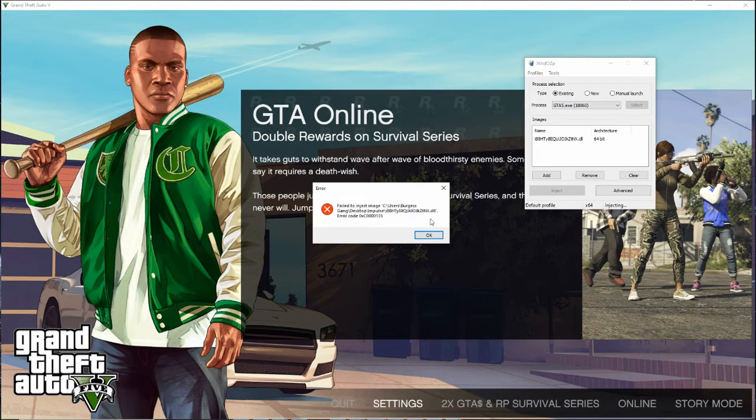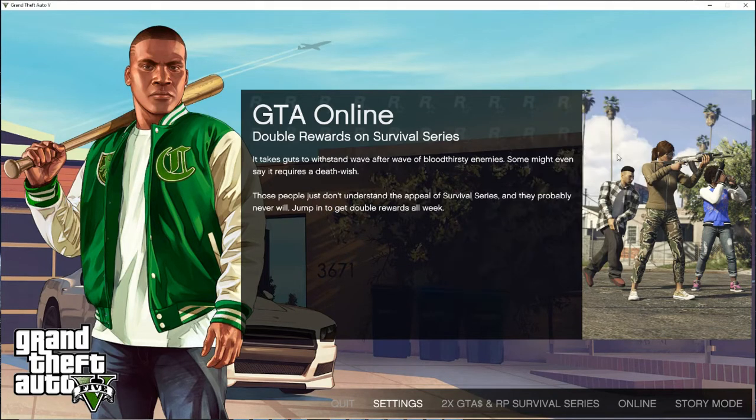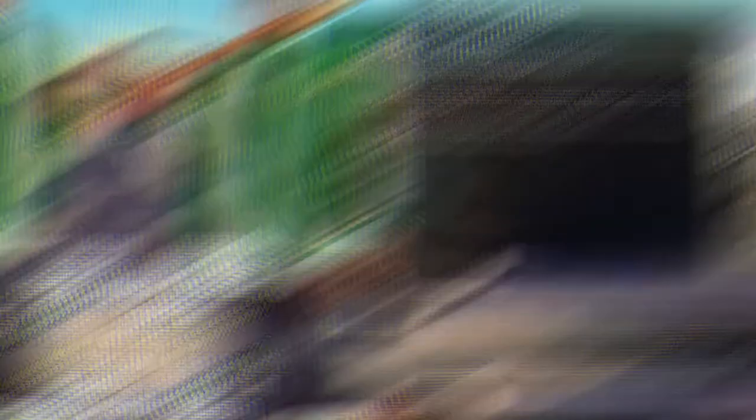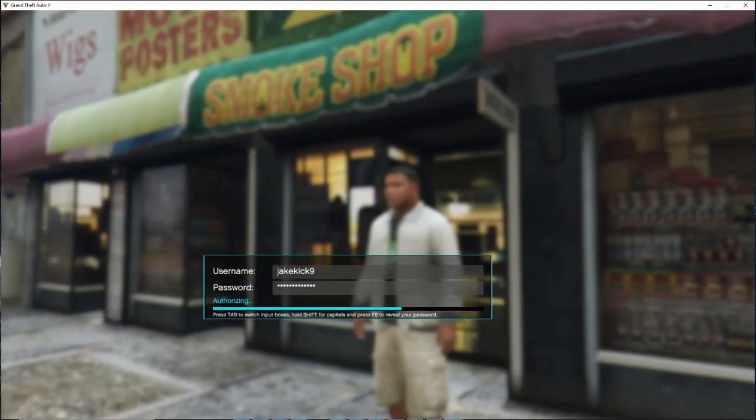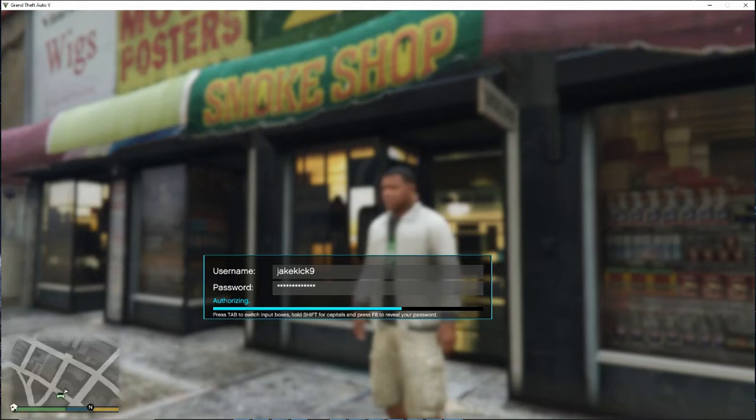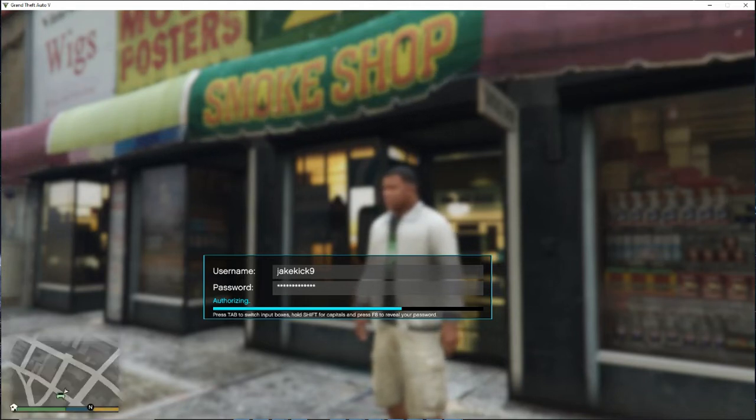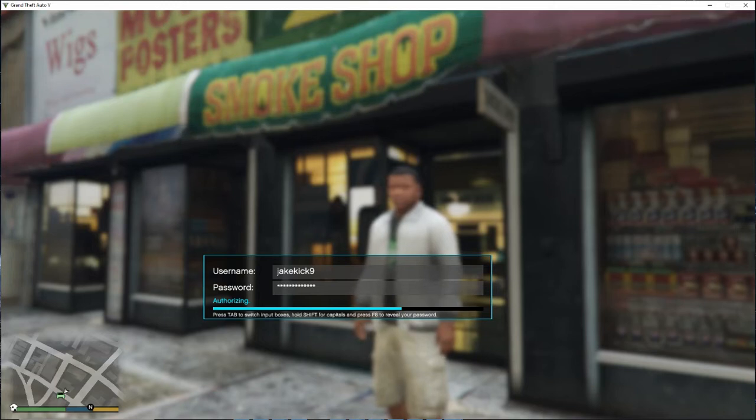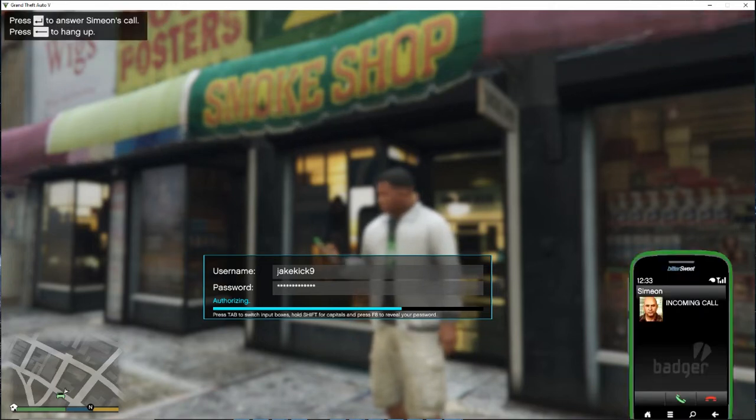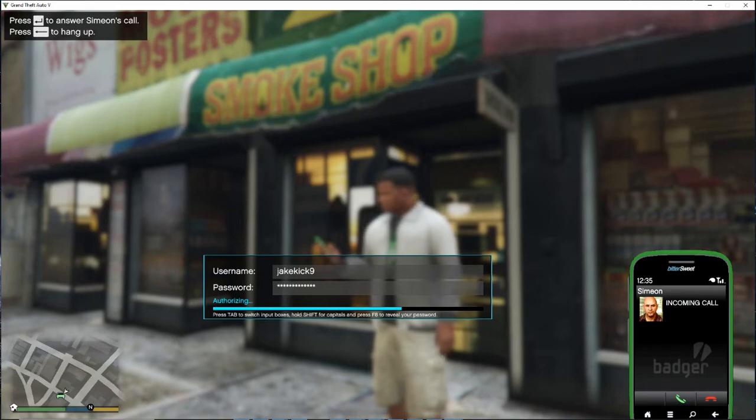So it's fine. So just press OK. And then just minimize that. And then load on to story mode. Once you've loaded in, you want to put your username and password for your Impulse account. And it should start authorizing. And it will load in. And you'll have your Impulse mod menu.